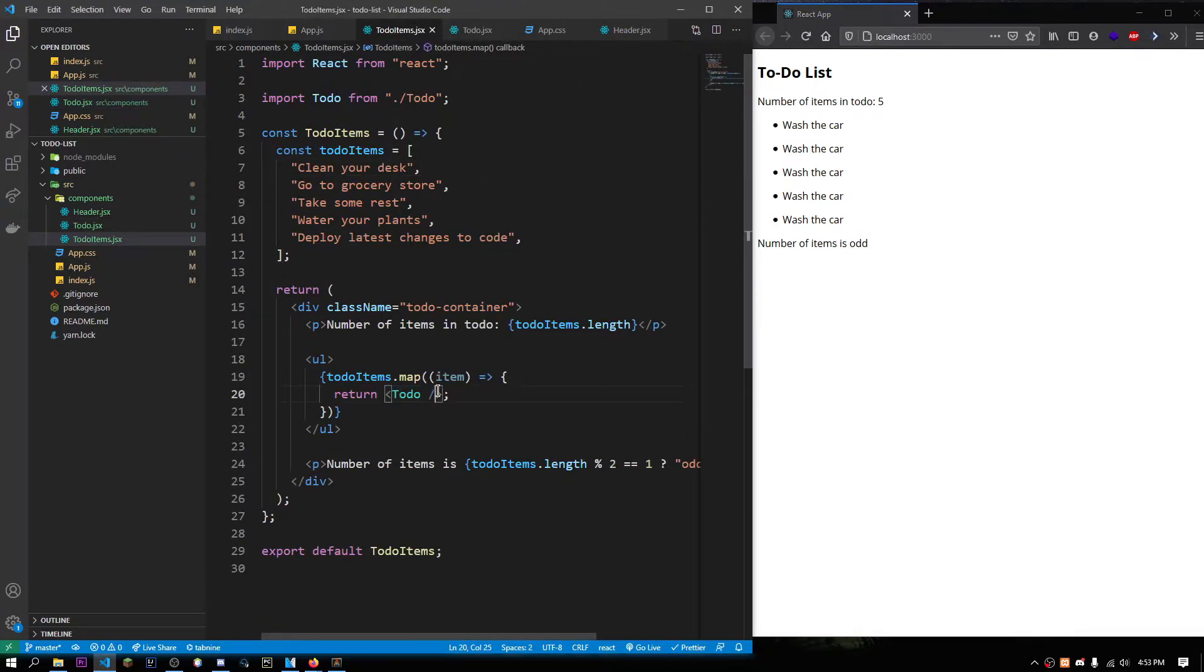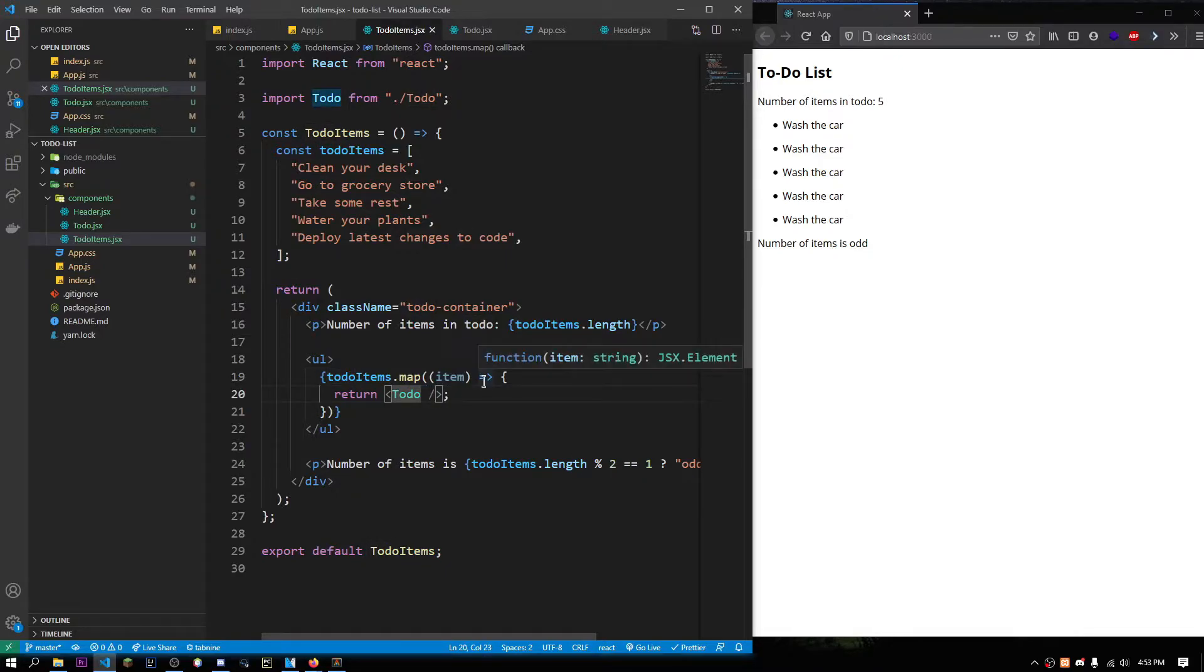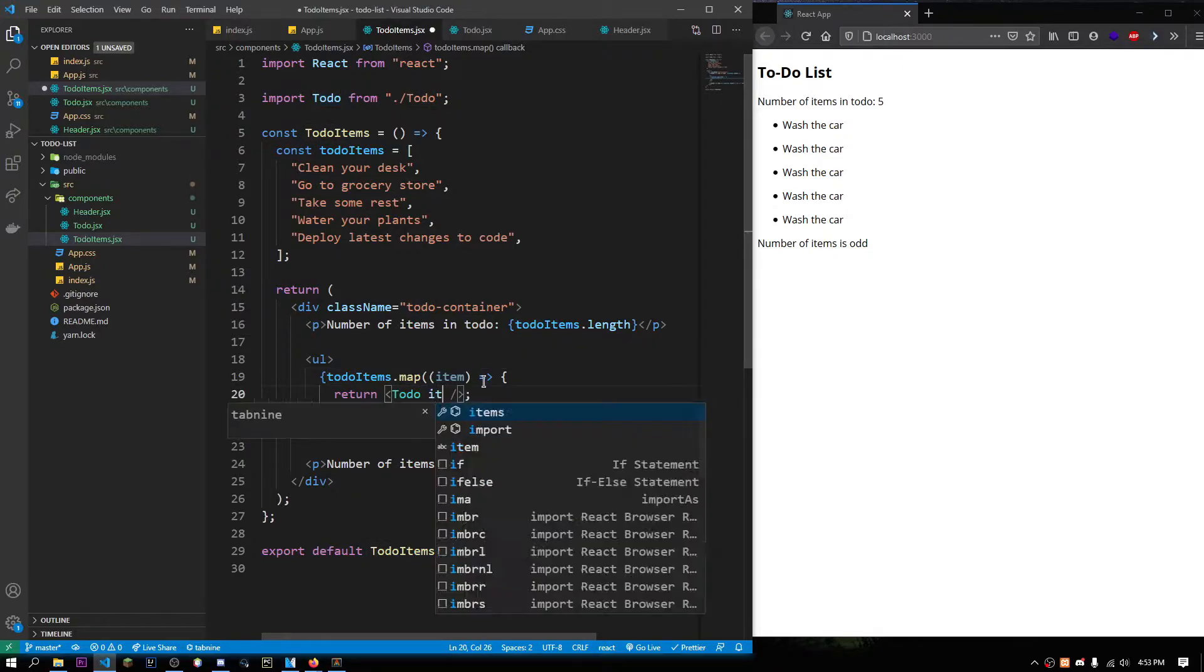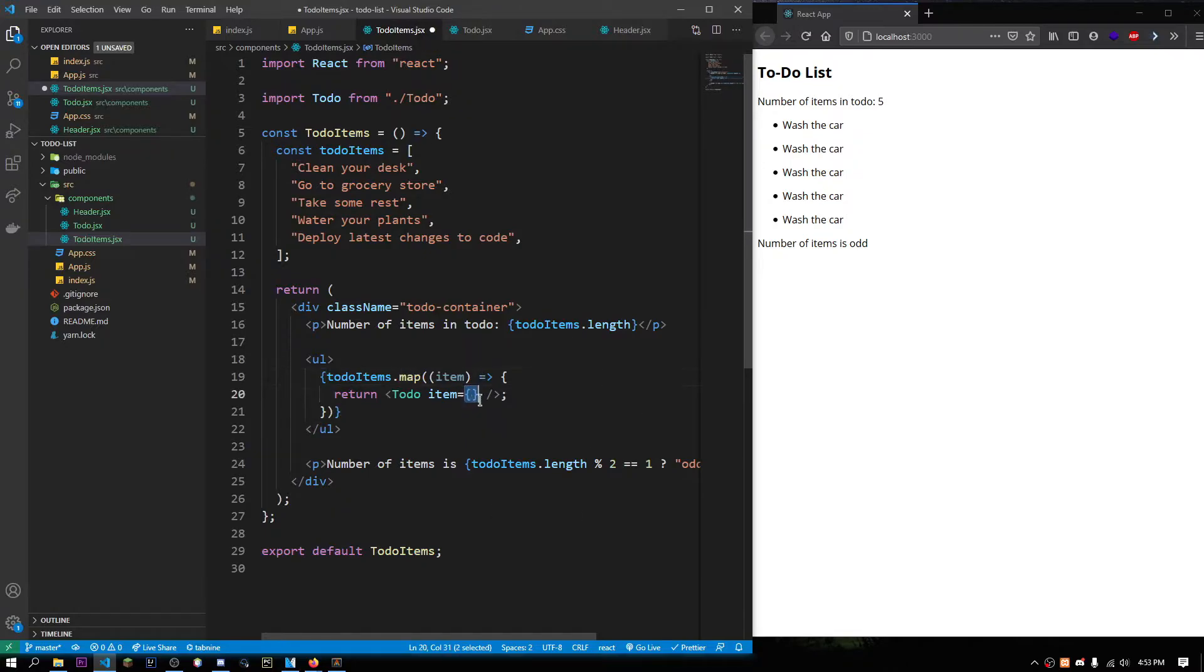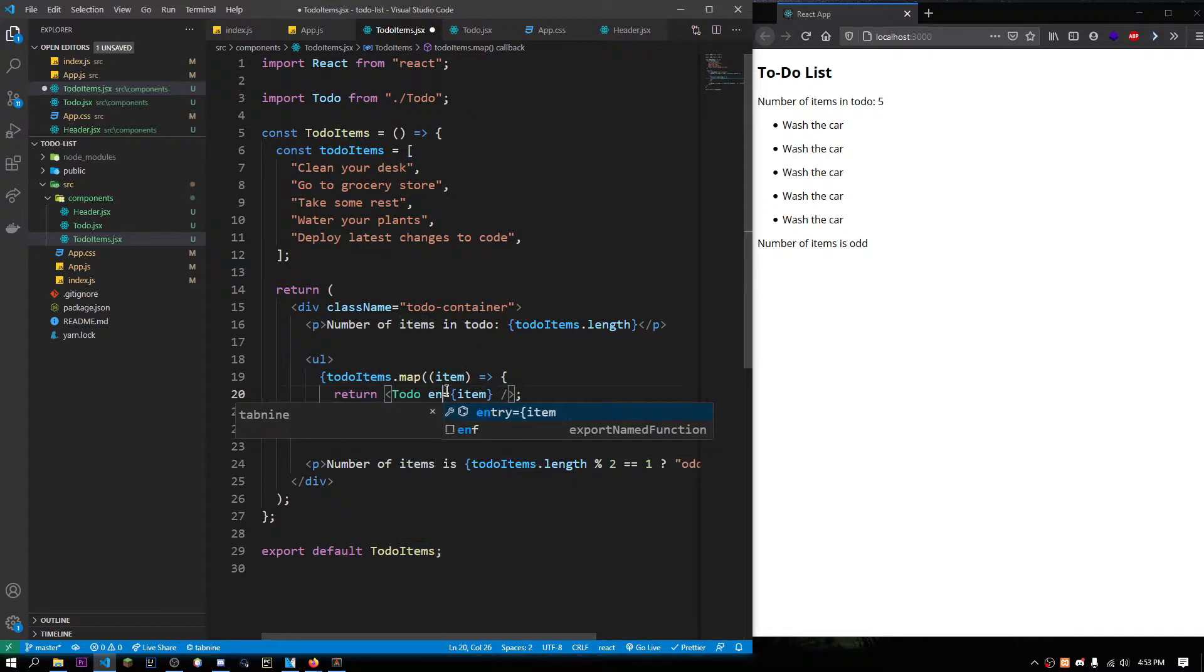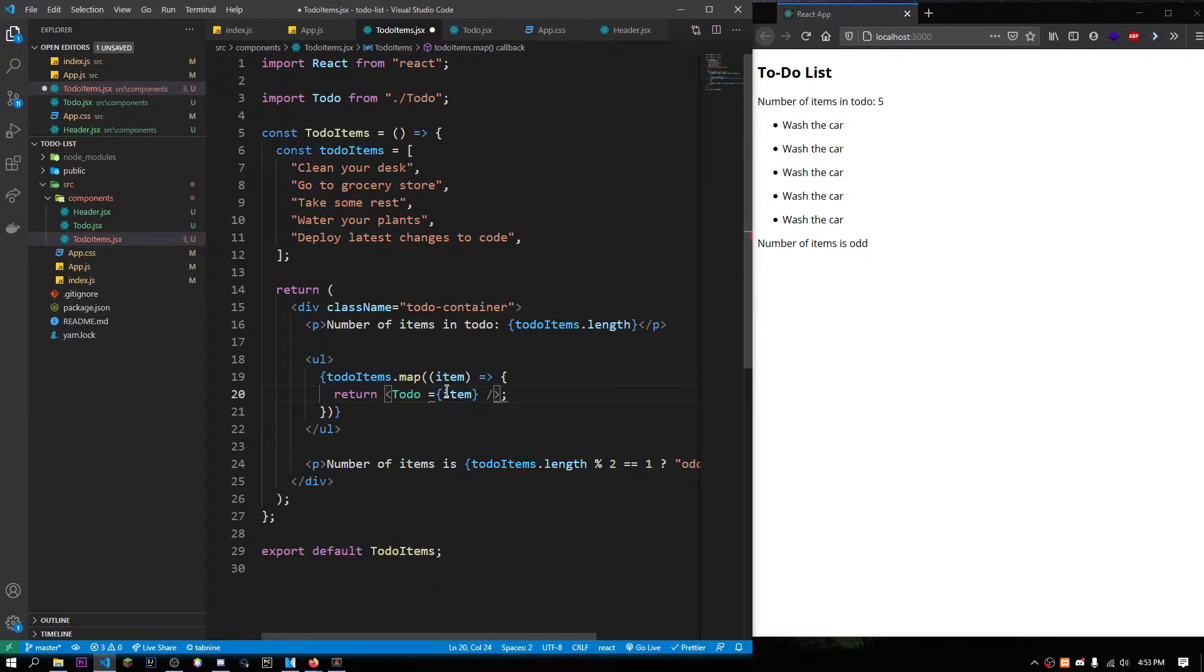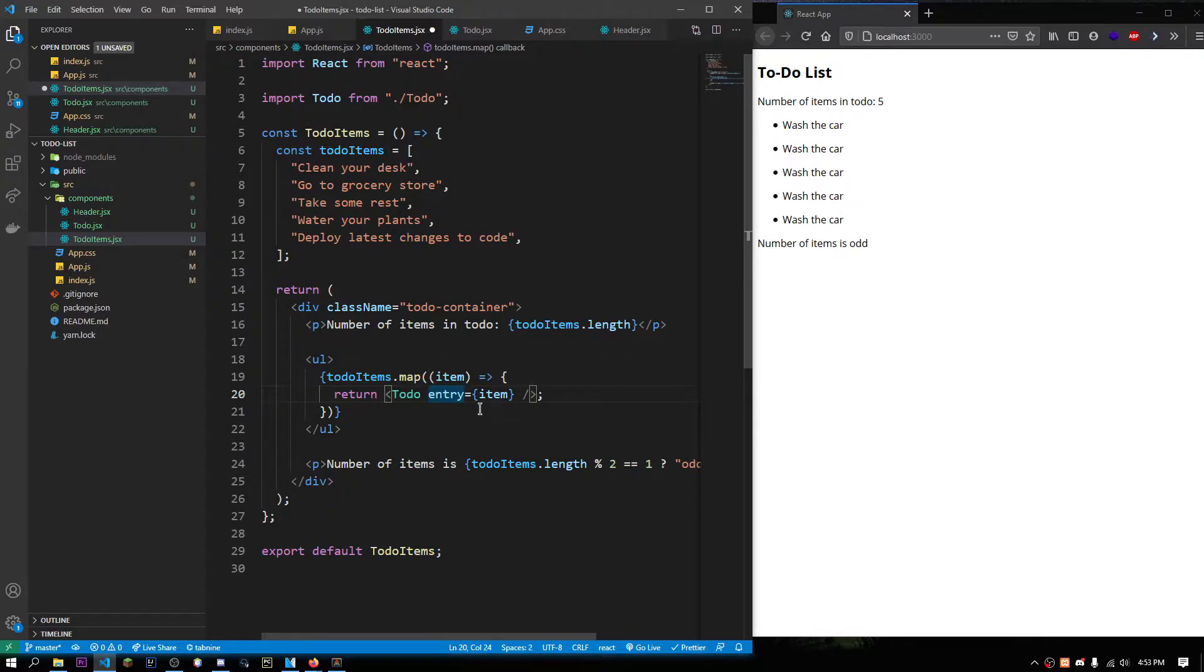I have this component over here and now I want to basically pass this item over here to this component. Let's do something like item equals to, and since this is JSX, we use curly braces to embed variables or JavaScript. Item equals to item. Or we can do something like entry. You can call it whatever you want. Let's do entry. To-do, entry equals to item.